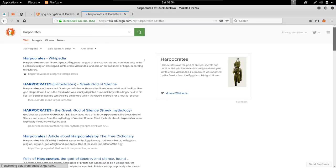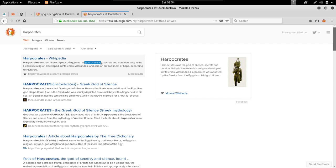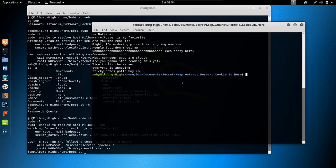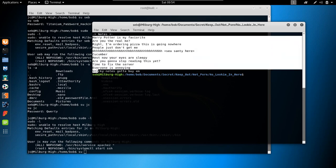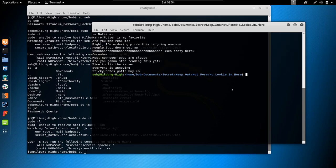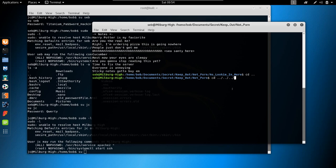H-A-R-P-O-C-R-A-T-E-S — Harpocrates, which is some sort of a Greek god. Specifically, the god of silence. So we have the passphrase: harpocrates, and we're going to use it to decrypt the login file. Let's cd back to bob's documents.